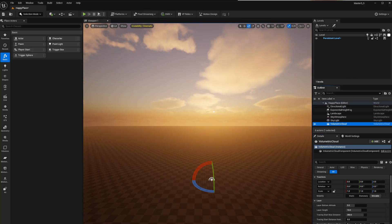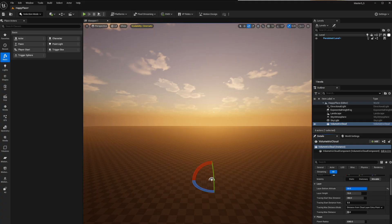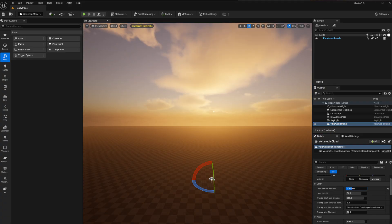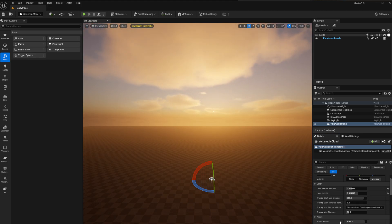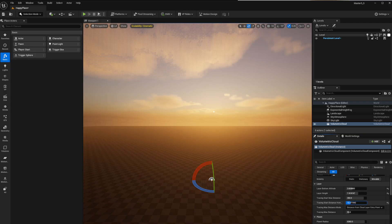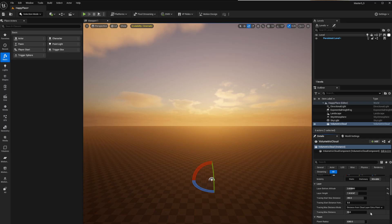You've got your volumetric clouds, which is beautiful. You can use your latitude, your altitude — look at this. And your tracing distance controls how much detail you can see all the way down in the scene, which looks incredible.